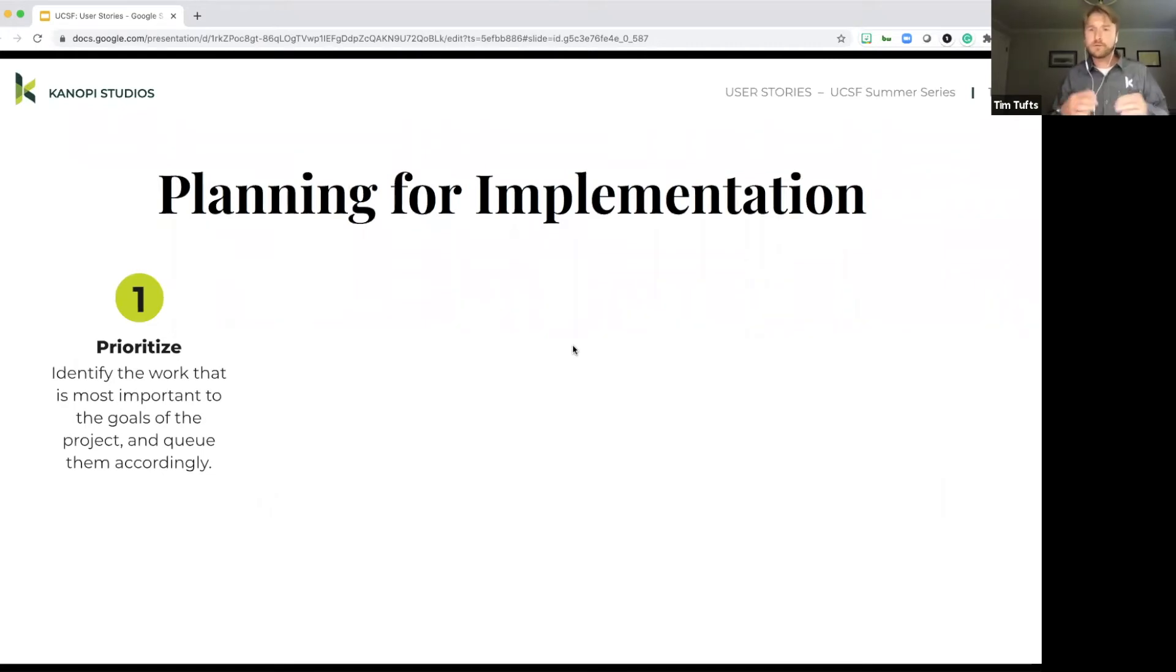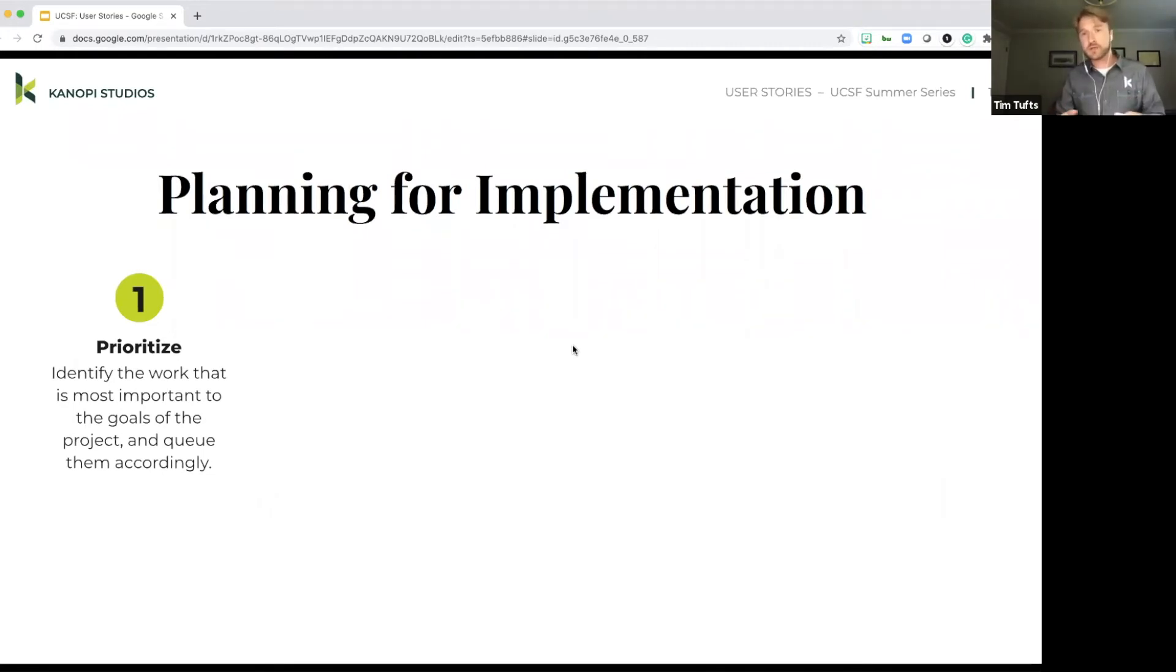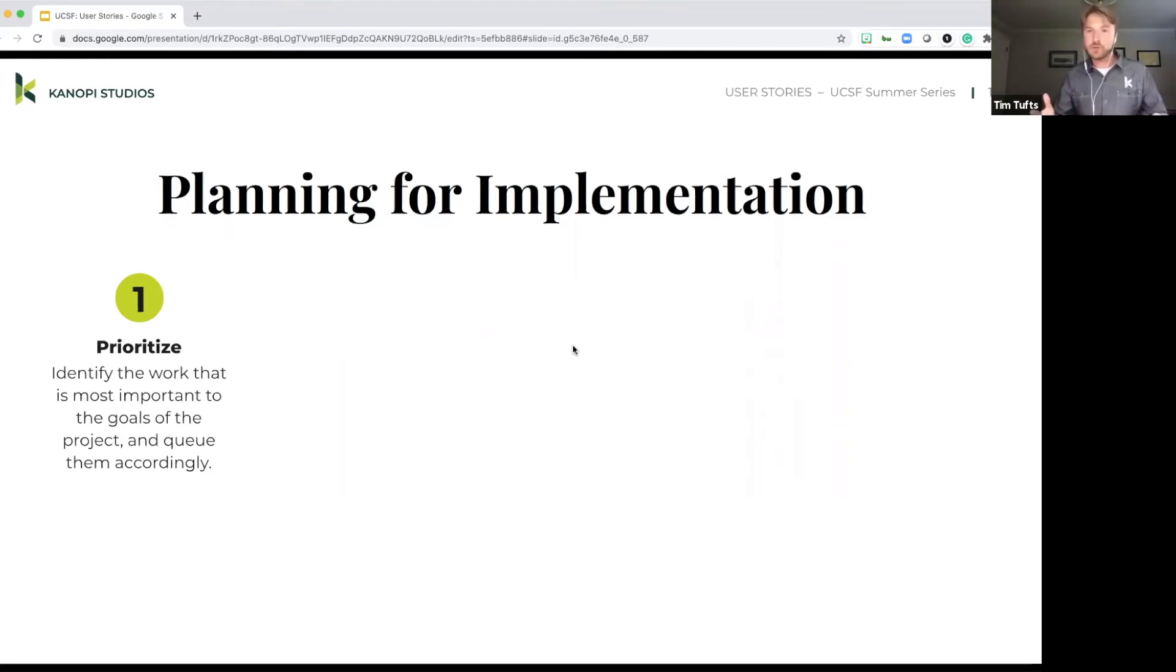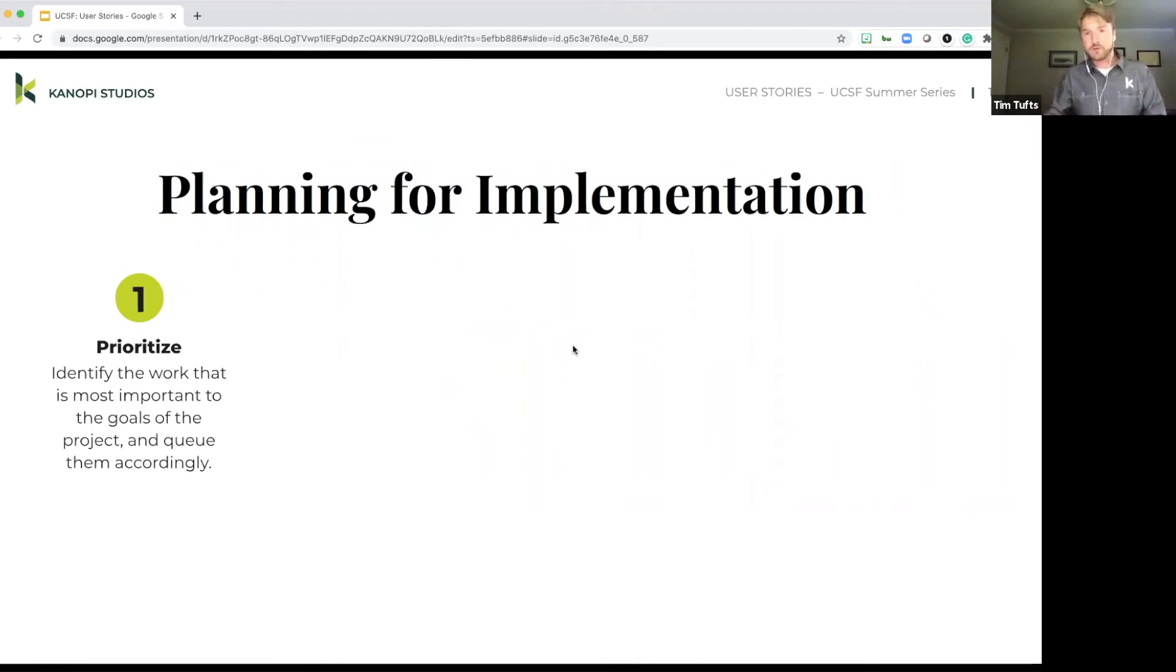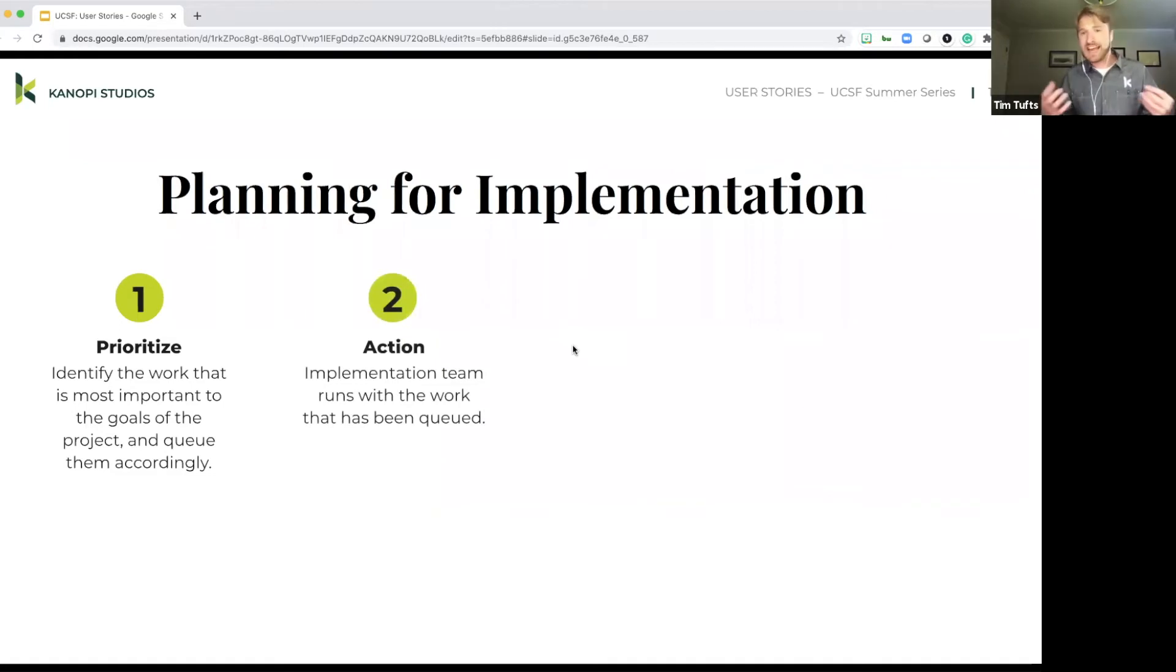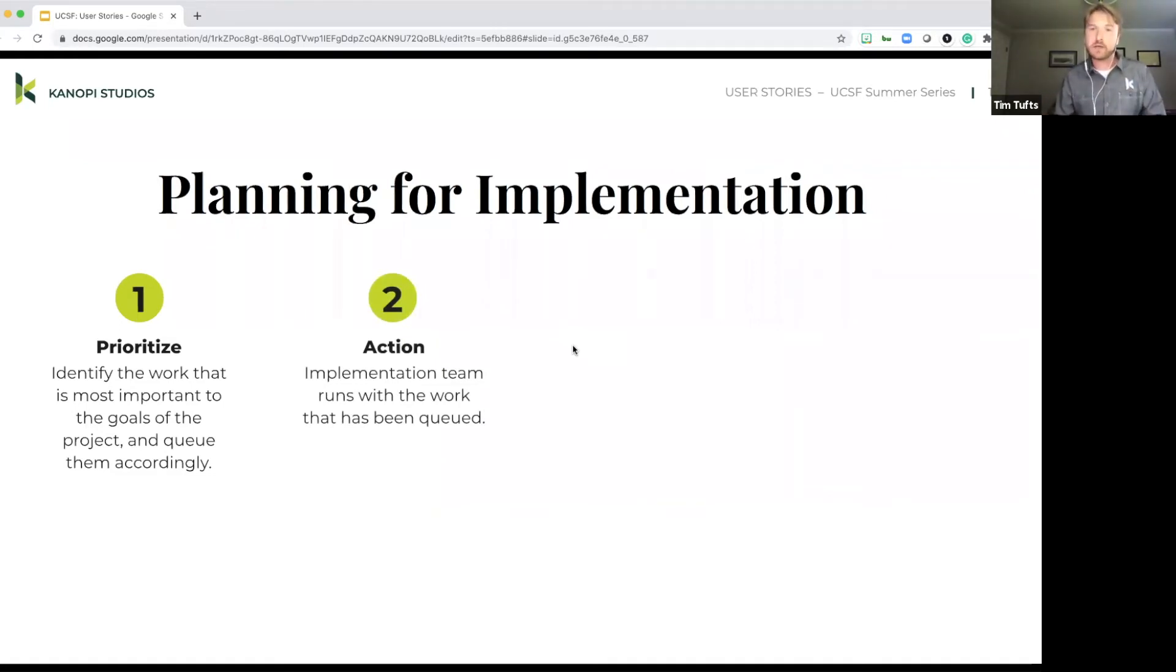So first and foremost, before starting that work, you want to prioritize. So you want to identify what are your top priority user stories, queuing those at the top of your list and starting to work on those first. Next up is actually actioning those items. So starting to build the functional things that are defined as part of those user stories.